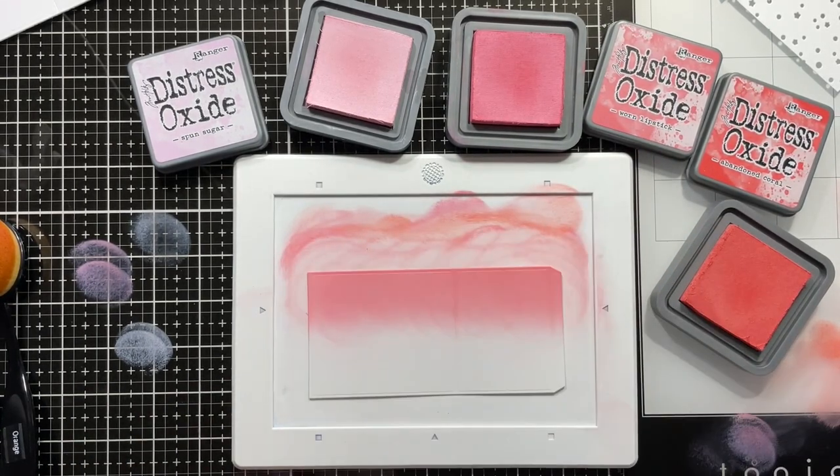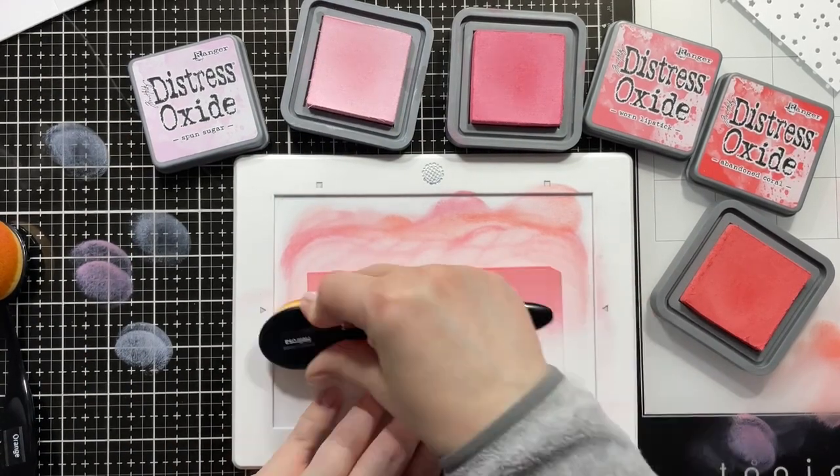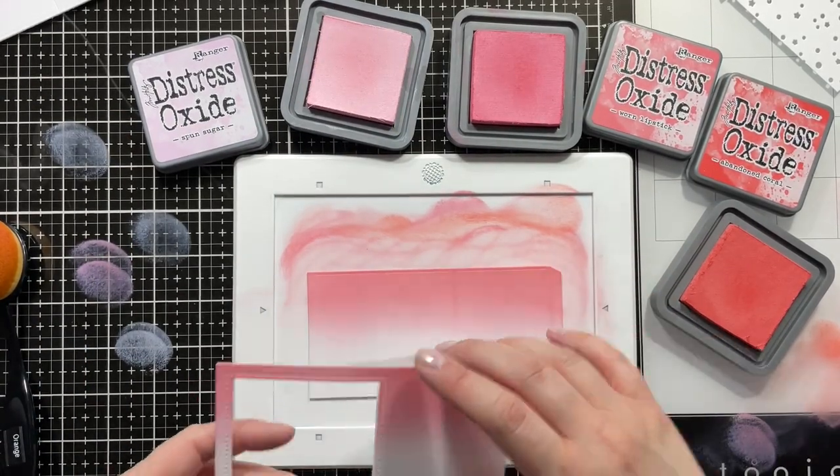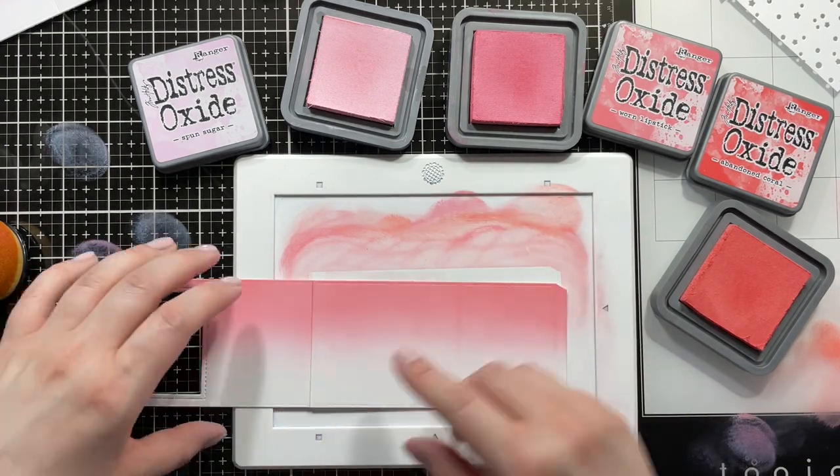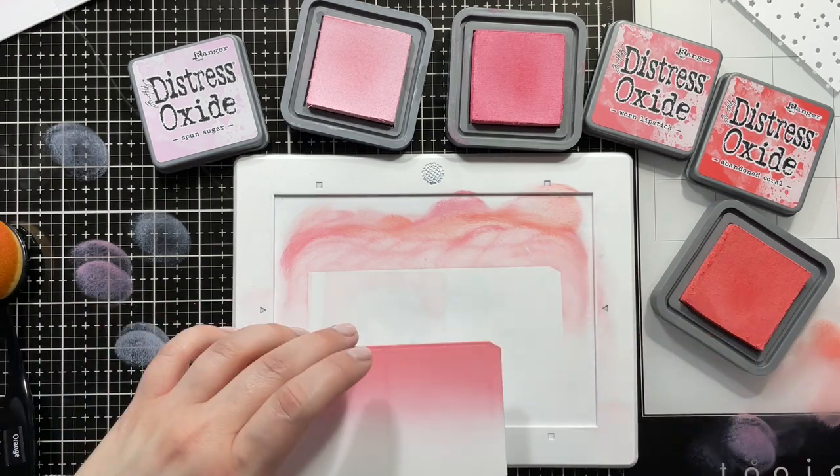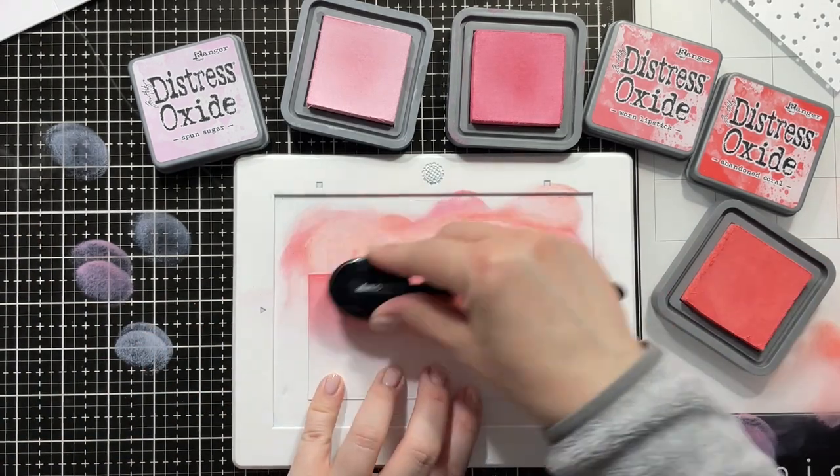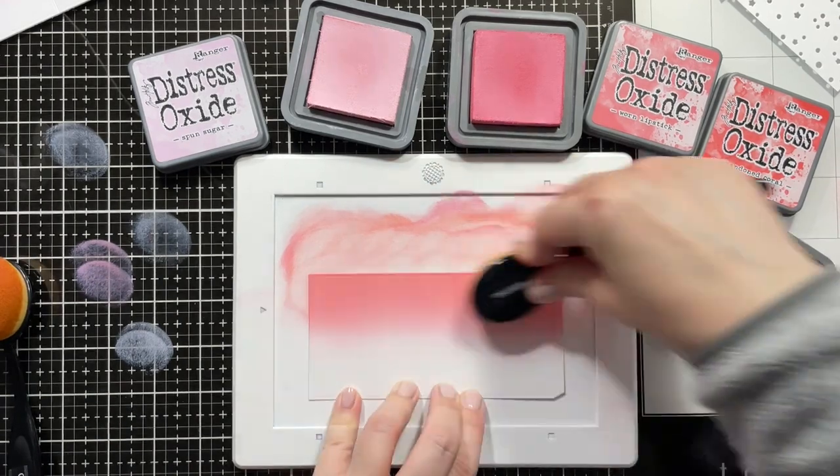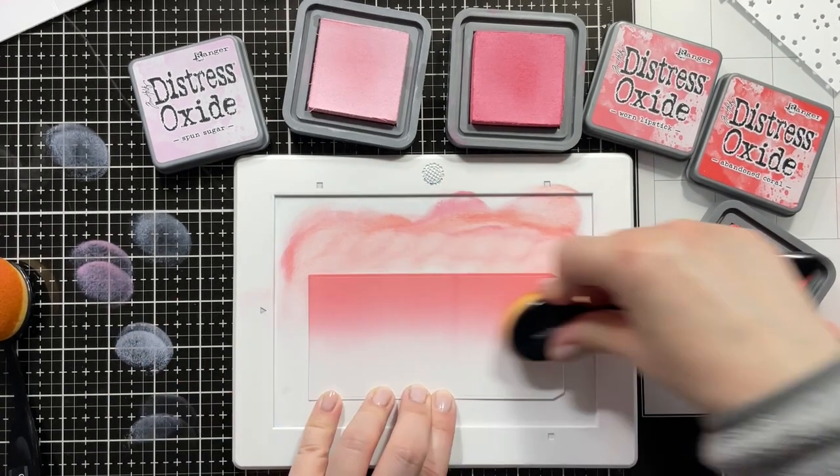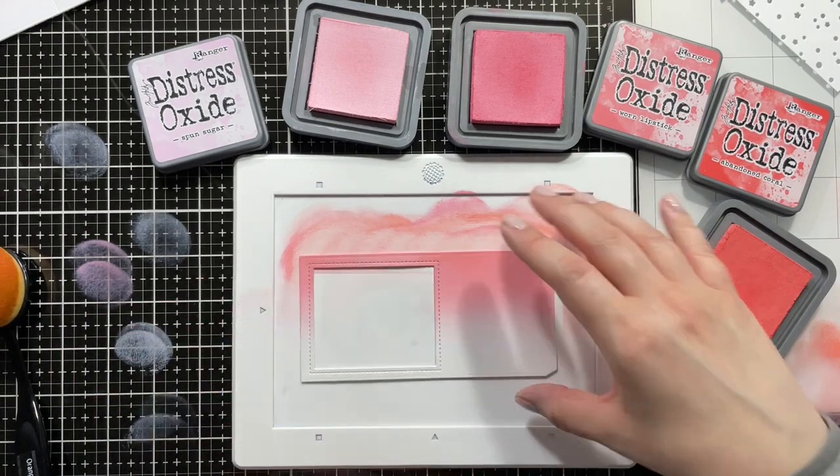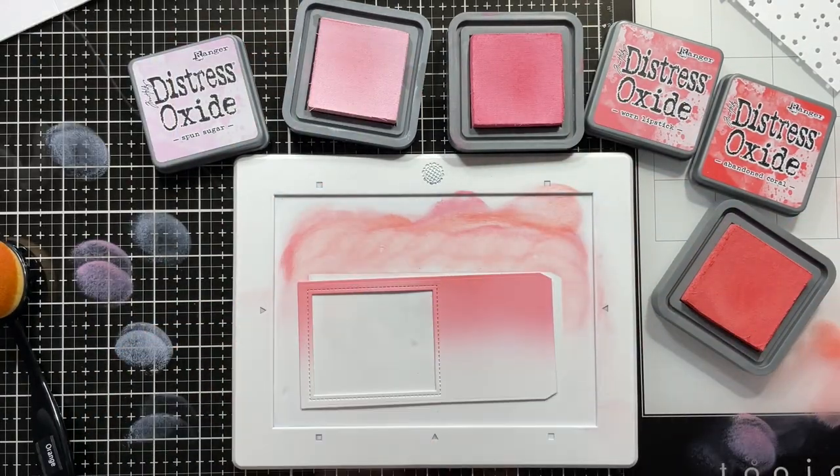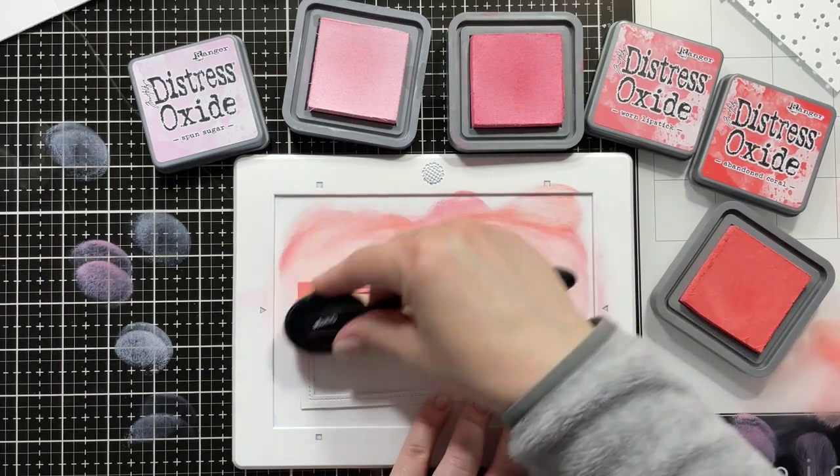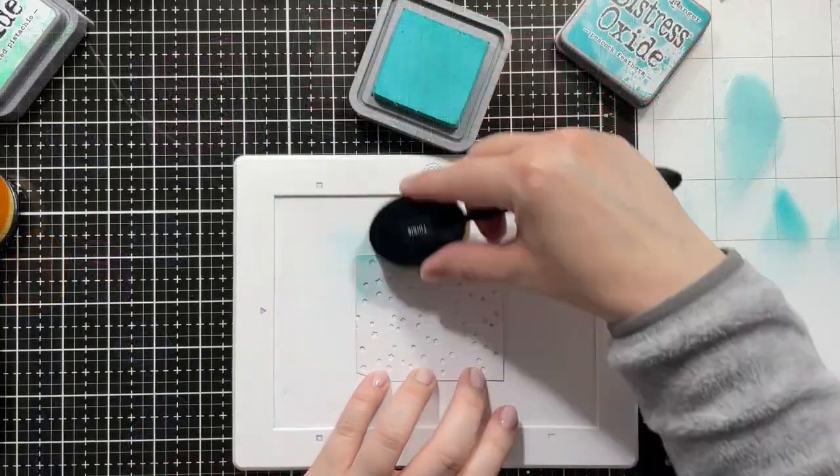This one was fun to do. Again, just blending the colors back and forth, making sure that the two sides match up, that I pull the color down far enough so that it looks seamless. Just going back over with the abandoned coral a bit because this one was still a bit more pink than the other. Then I went a little bit too much with the abandoned coral, so I'm going back in on the other panel just to make them all match.